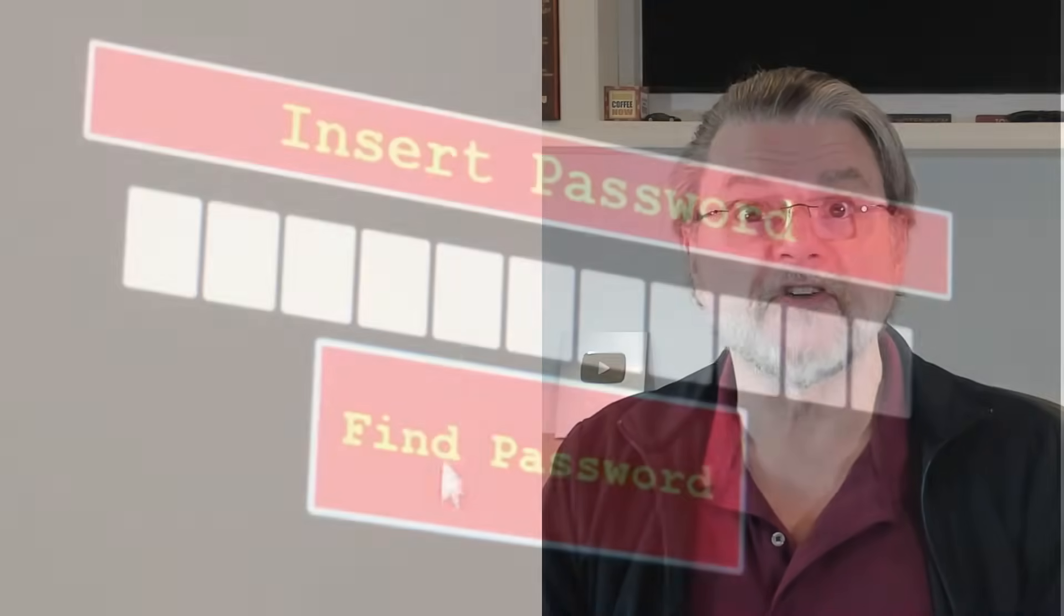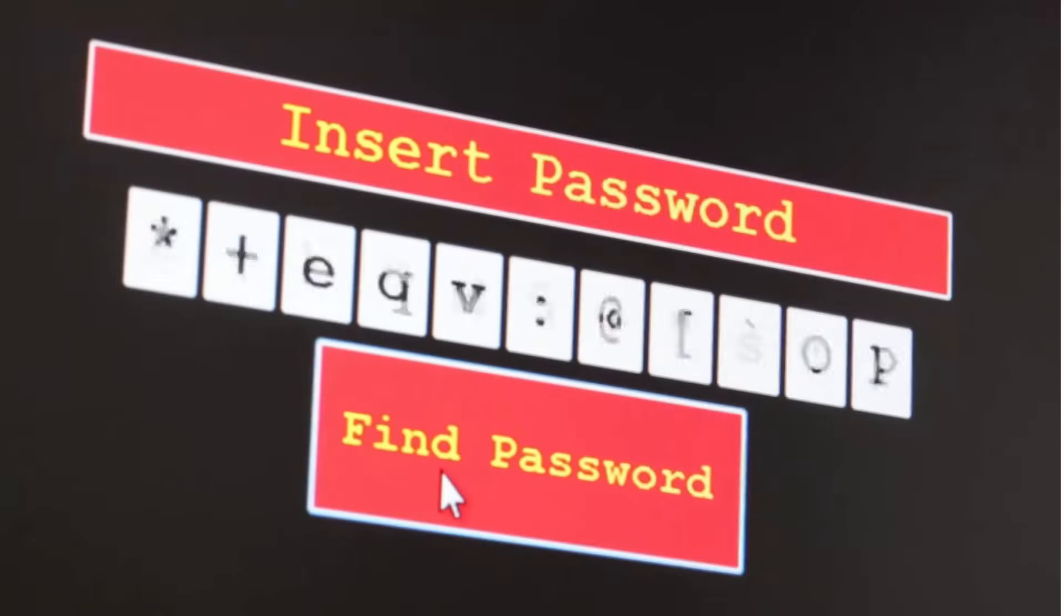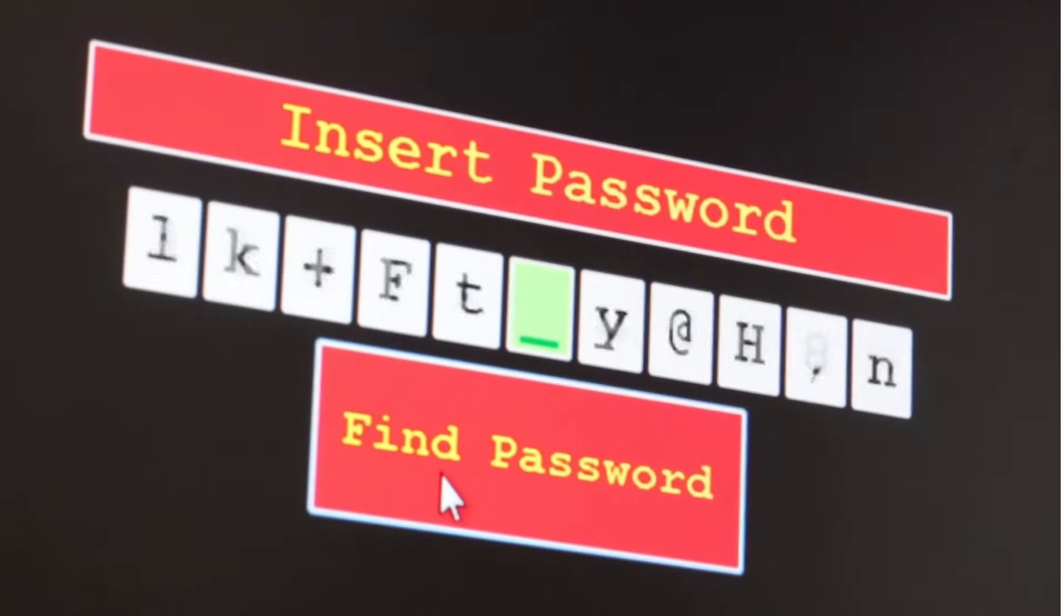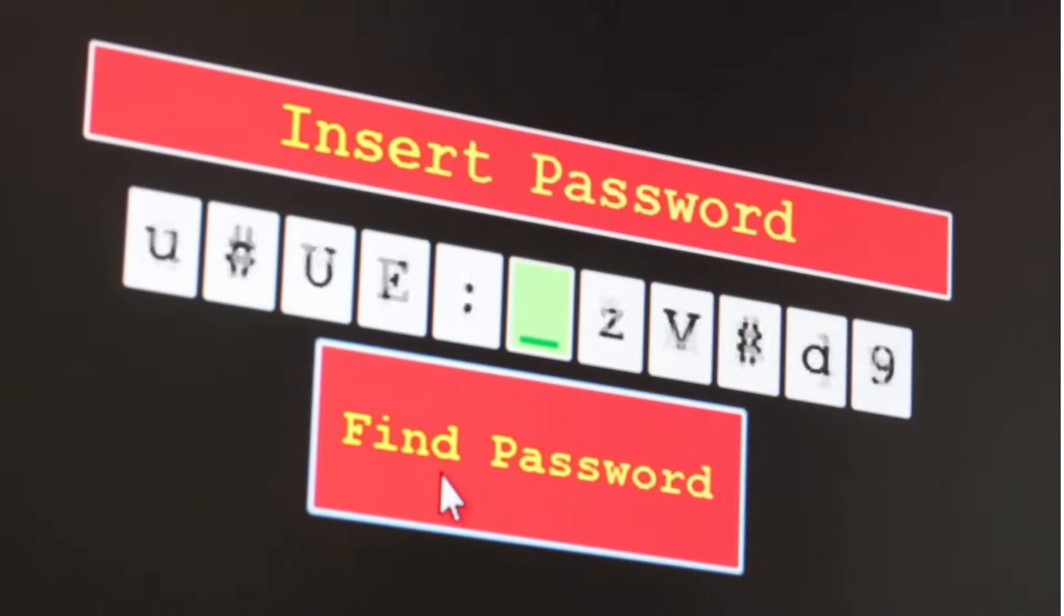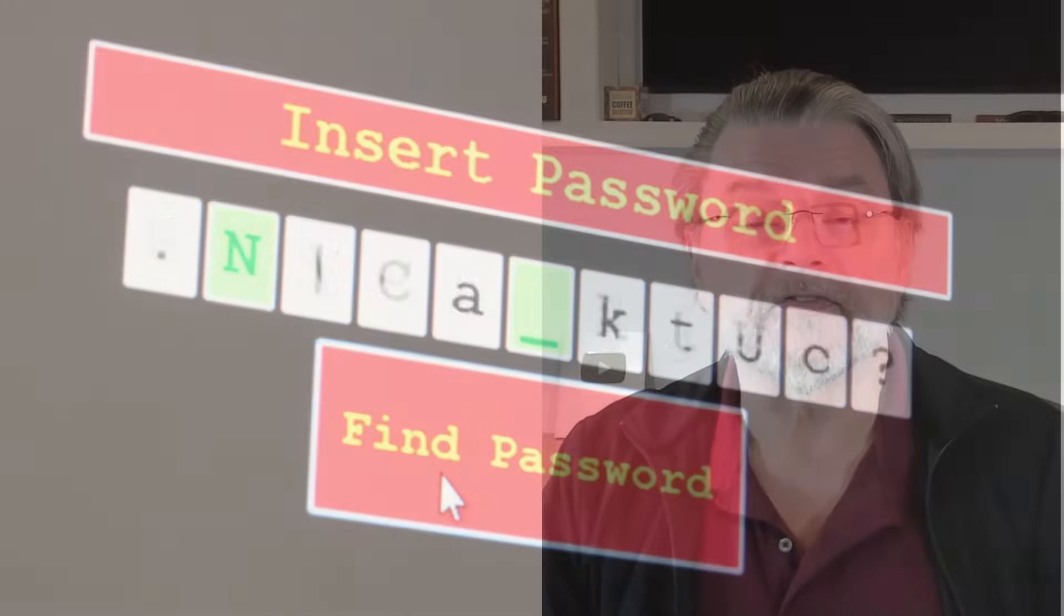Technically, you don't need to change your password, though I suppose there's really no harm in doing that if it makes you feel safer.